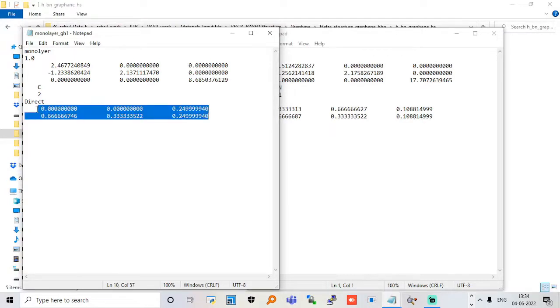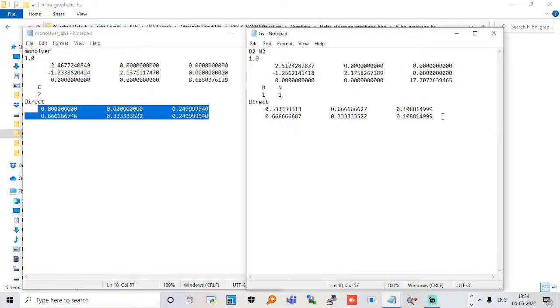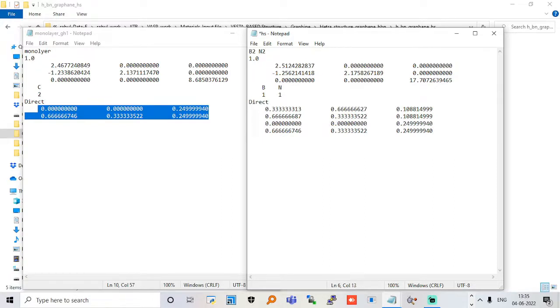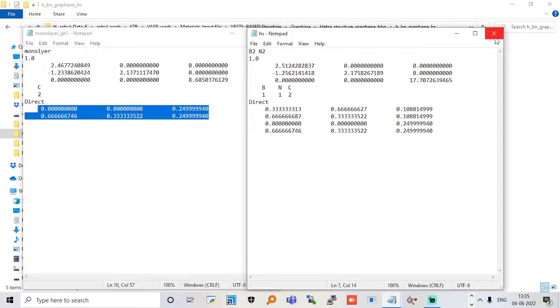Now we have the direct coordinates and we can write them here. Write two here. Now it's our heterostructure. I'll just save it.